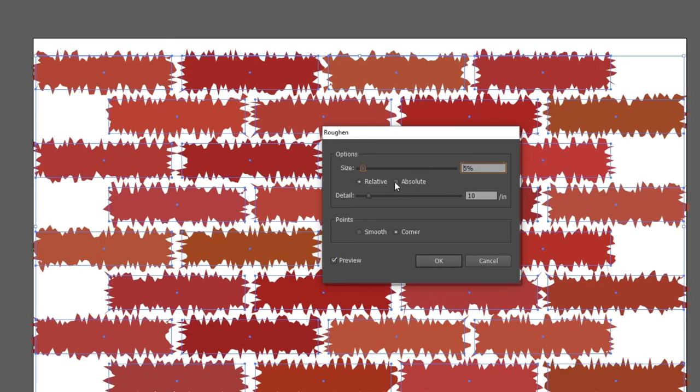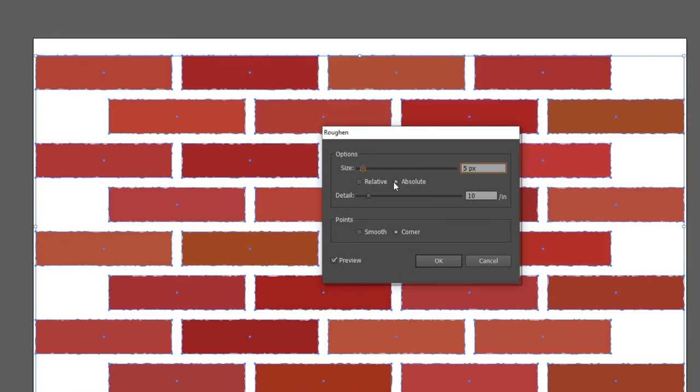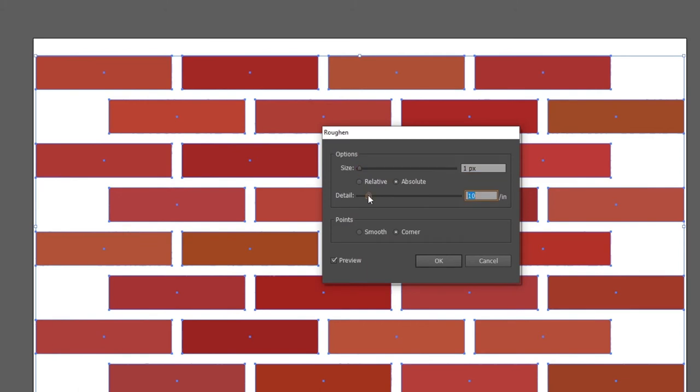Click the preview button. Click absolute. Adjust the size to 1 pixel and the detail to 3 per inch. Obviously you can choose whatever you want here, but these settings just make some slight imperfections in the bricks. So click ok.